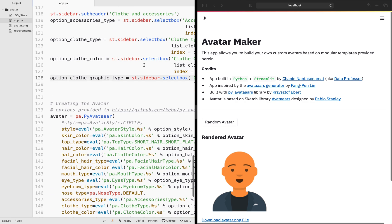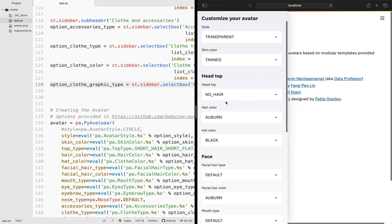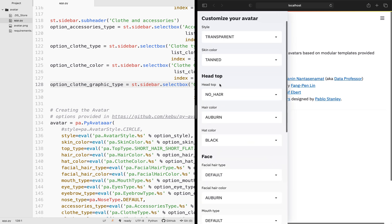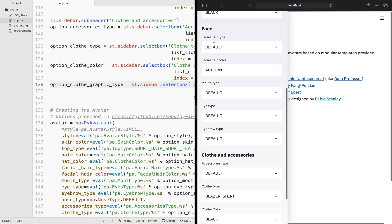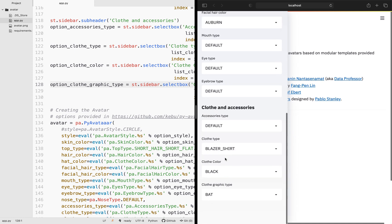I've also grouped them according to similarity. Like for example, the head top, hair color, and hat color, I've grouped them into head top. And so all of these are belonging to the face category, facial hair type, facial hair color, mouth type, eye type, eyebrow type. So it has something to do with the face, so then I group them together. And then the cloth type, cloth color, cloth graphic type, and the accessory, I group them into the clothes and accessory category. So let's play some more with the features here.